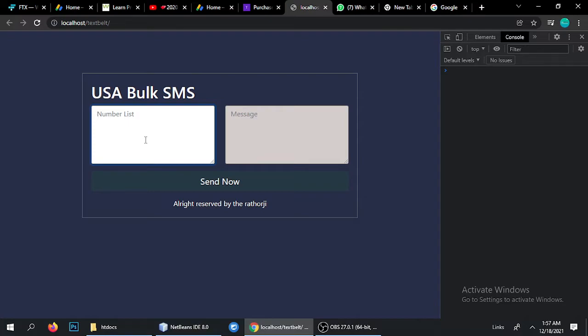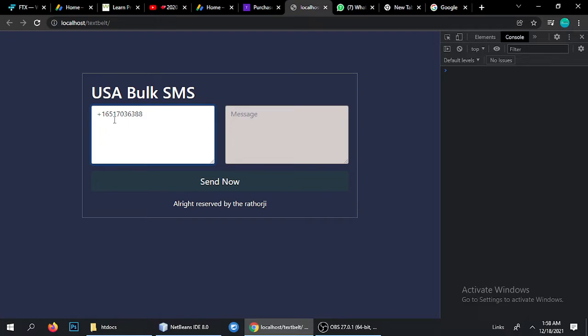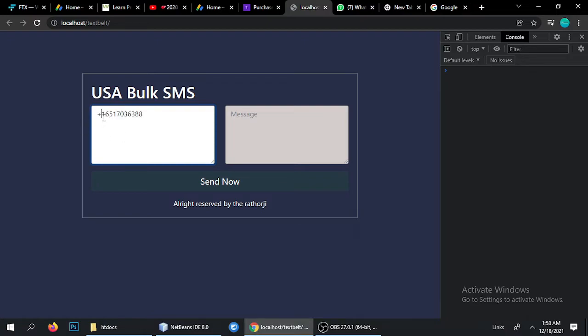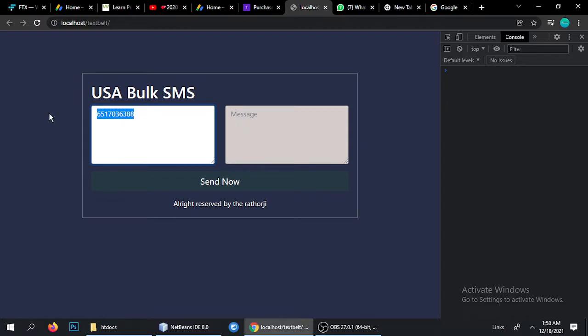We will see code to understand how this tool works for USA or United States of America for sending bulk SMS. We have one number which is plus one 651-703-6388. This is the USA number but this tool is very special so we don't need to add a plus and one because plus one is automatically added by this tool and it only works for USA.